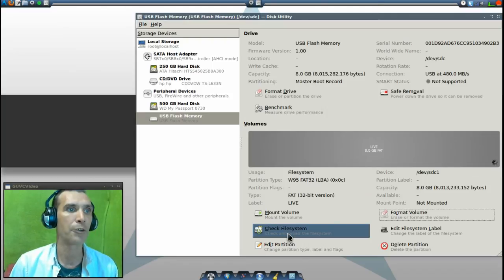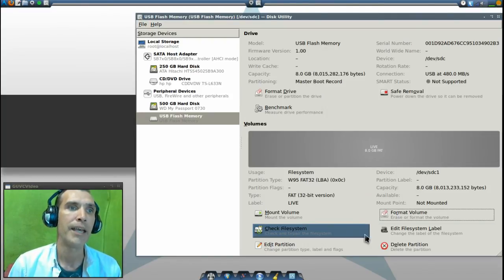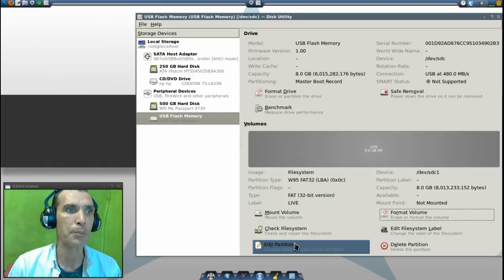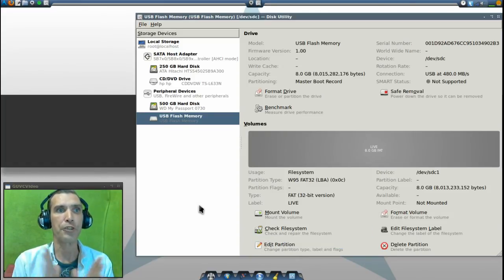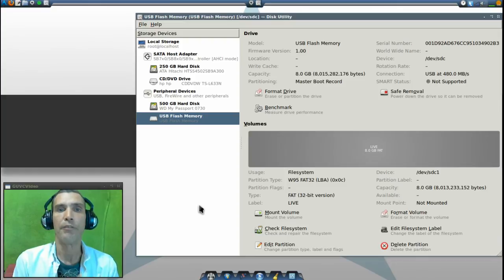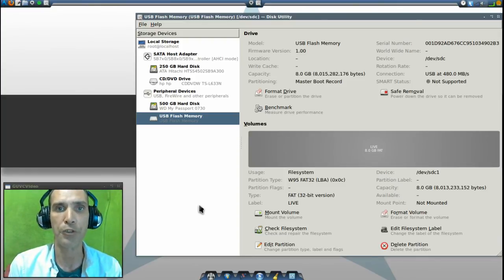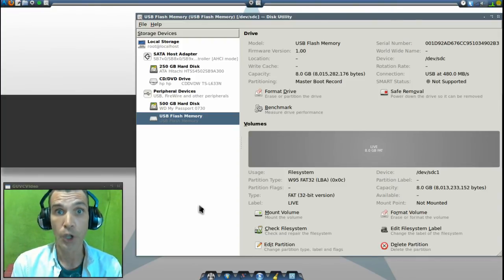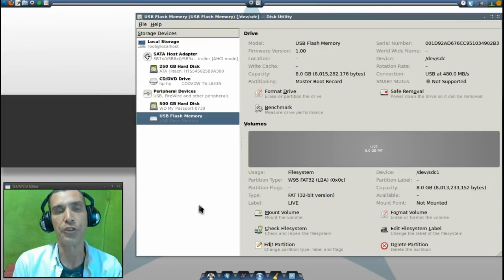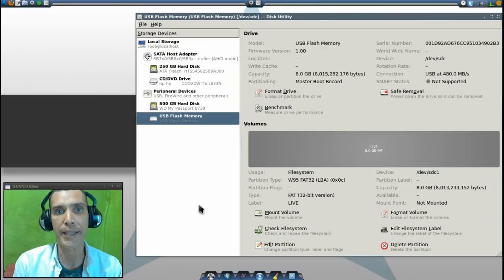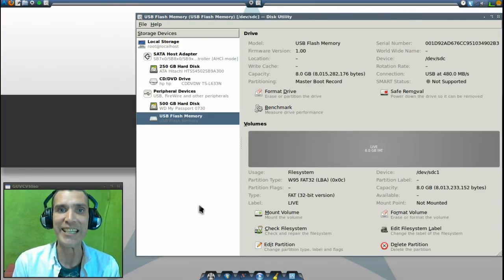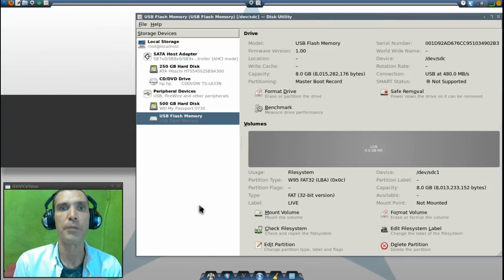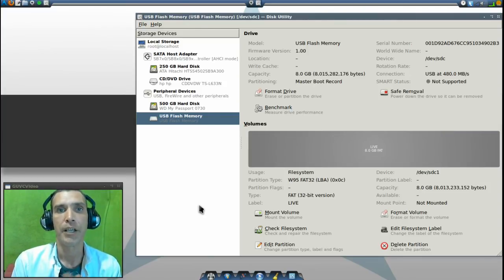We have other options such as checking the file system, editing the file system label, and editing the partition. Once this is completed, it's as simple as running UNetbootin, or if you're going to use the command line you can use dd with the name of the ISO image and the of command to transfer those images.